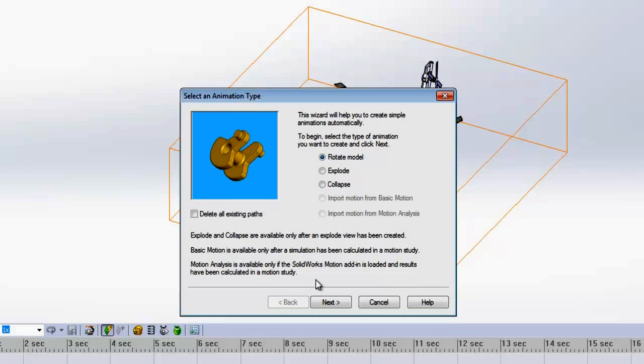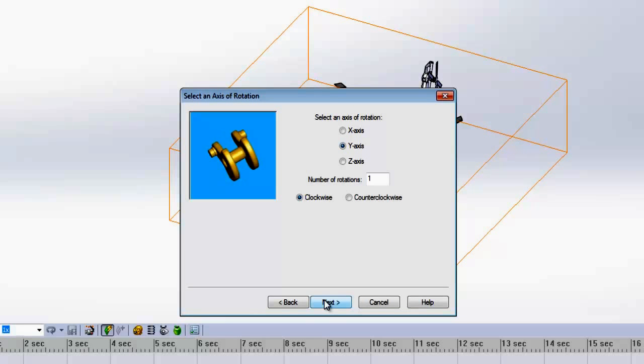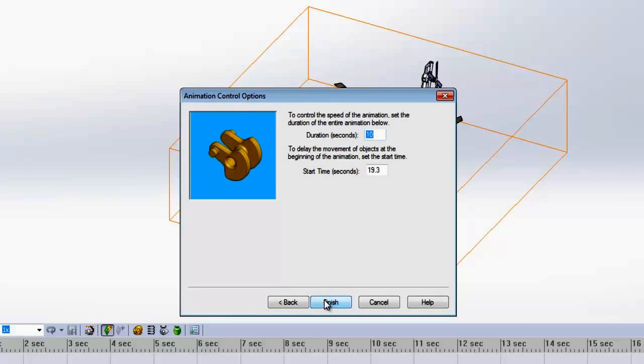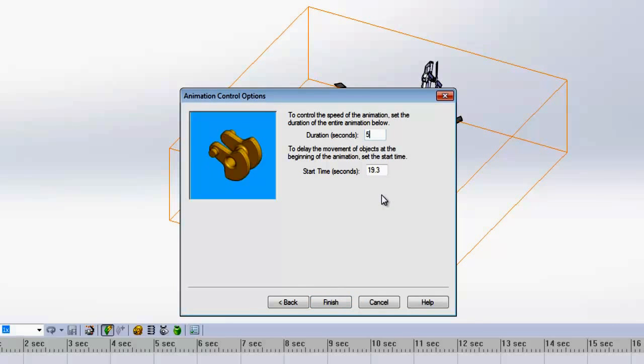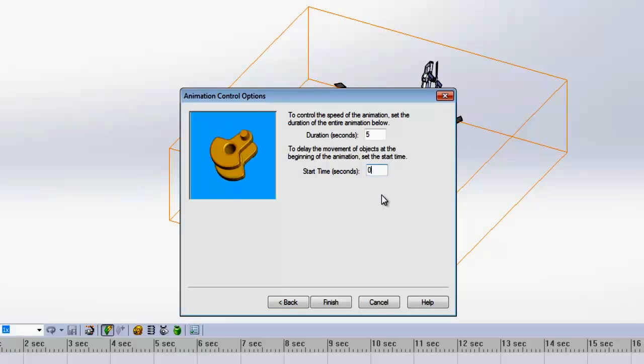We're going to start with a rotation. The default axis is the y-axis as shown in the preview. Now we can select the duration and the start time. 5 seconds should be sufficient and we want this animation to start at 0.